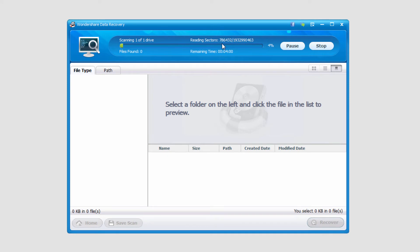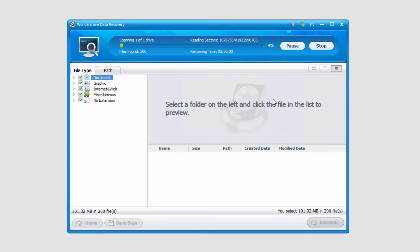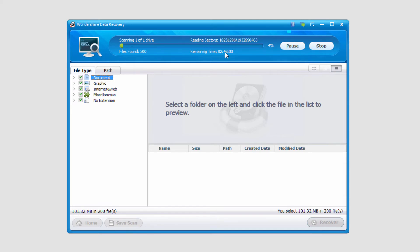And now it's going to read all of the sectors of the hard drive and look for missing files that have been lost. Depending on the size of your drive you're scanning, it can take a long time. And in this case,